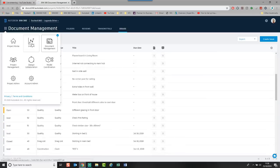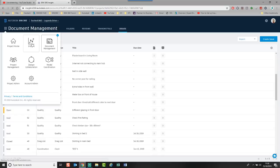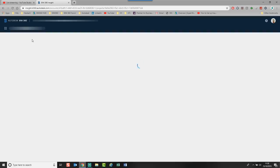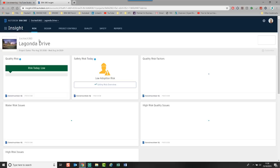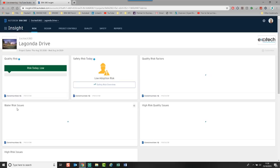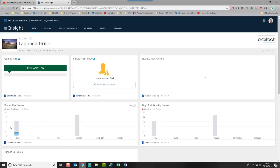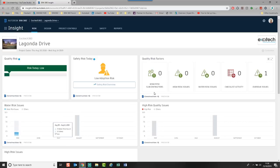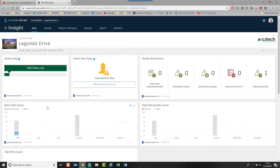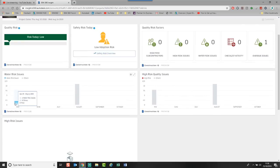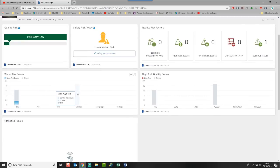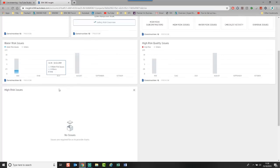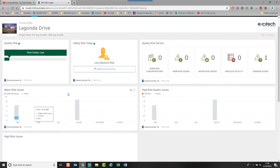What the Insight Module and Construction IQ has done is it's looked at them individual issues and worked out and categorized them as risks within the build with regards to water. So you can see it's categorized them automatically. It looks at the severity of the issues and the quality. And it starts to work. So I've had two in May, six water risk issues, eleven others. So it's starting to predict where areas of risk may come in.